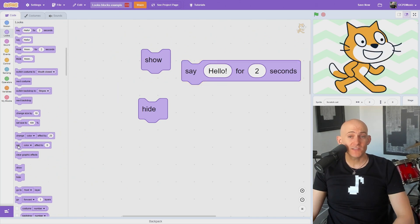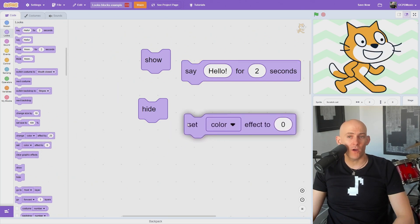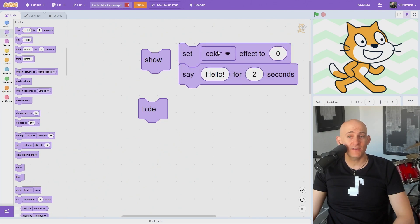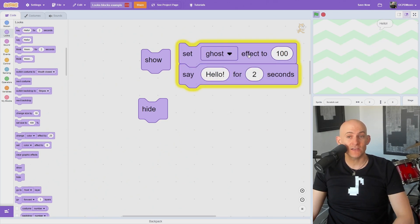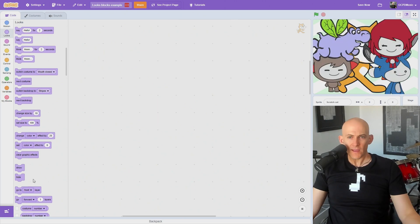However, if you set the Ghost effect to 100 on a sprite, it will also hide the sprite, but you can still interact with it by clicking on it or even see the say and think bubbles.